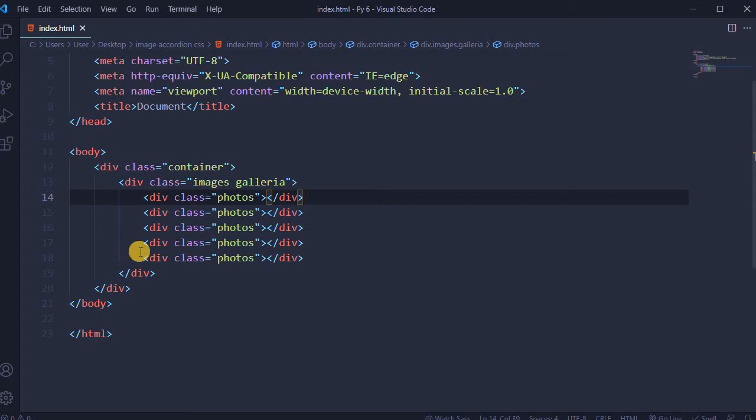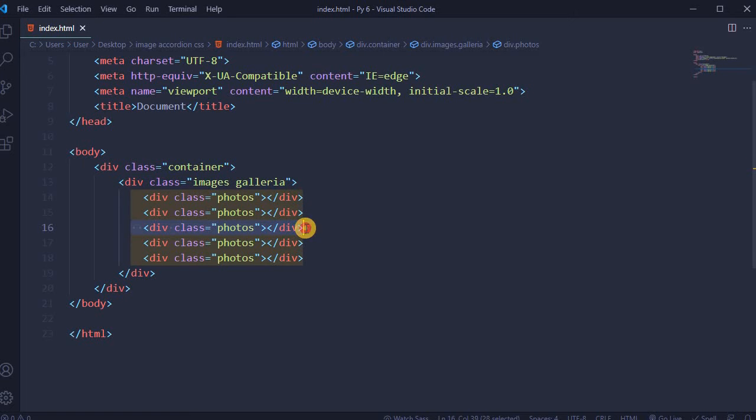Actually, first, second, number 4 and 5 will be photos, and number 3 will be a gif. Save it.